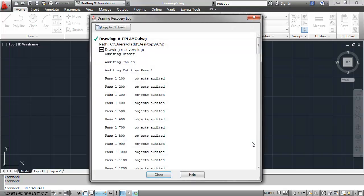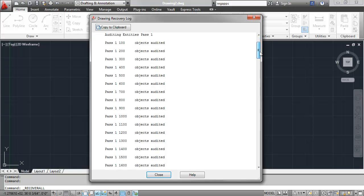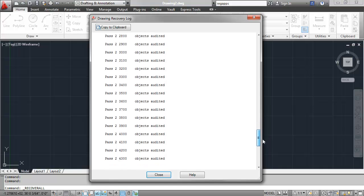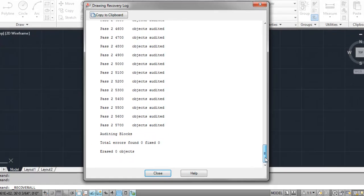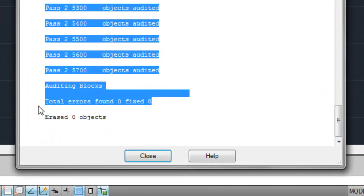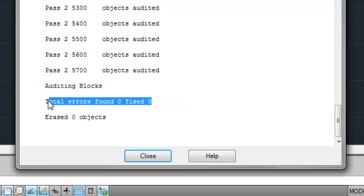Once the Recover All operation is complete, AutoCAD will display a drawing recovery log summarizing any issues it found along the way. Like the Audit command, we recommend reviewing this log to ensure that any errors discovered were also fixed.